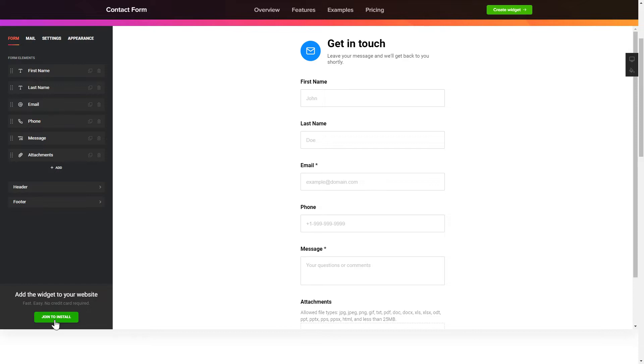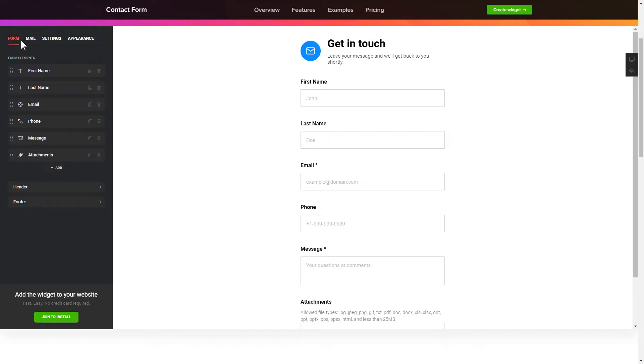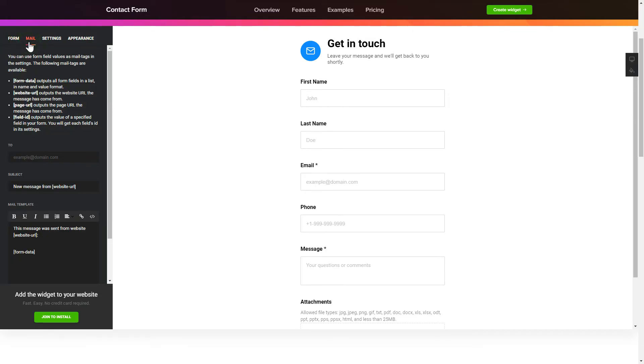To create your contact form, add and customize the fields you need on the form tab. Then enter the email to send the forms to on the mail tab. That's it, your widget is ready.